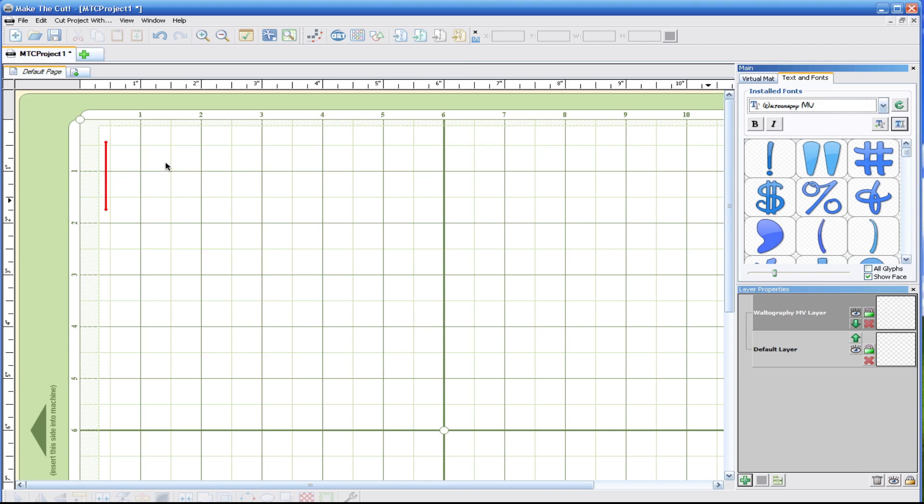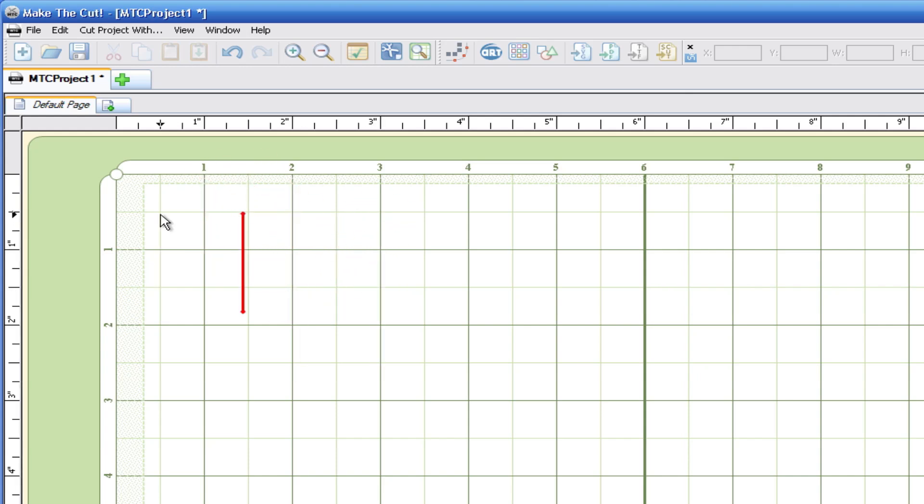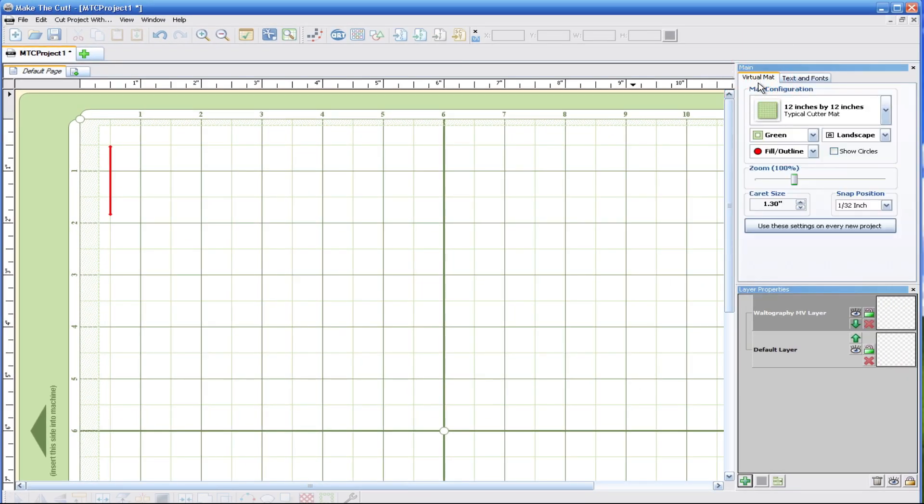One of the first things we'll have to talk about is this carat right here, this little line. You can double click anywhere on the mat and your carat should follow. You can increase and decrease your size of the carat. Basically the length of that carat is going to be the height of the text that's coming out when we type.